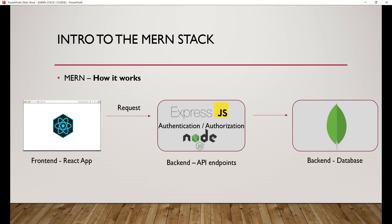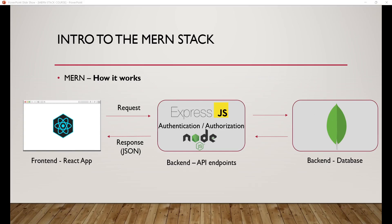Assuming the user is properly authenticated and authorized, Express via the API endpoint makes a request to the MongoDB database for the resource or data the user needs. It fetches that data from MongoDB, then returns it back to the front end as a response — usually in JSON format. The React application then displays that data on the user's screen. This is the full cycle of a full-stack application.